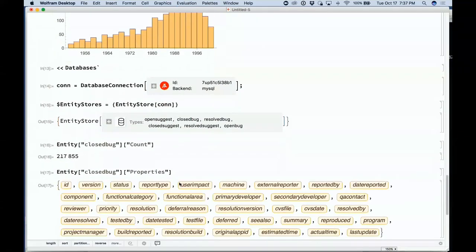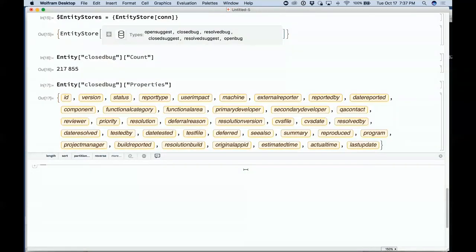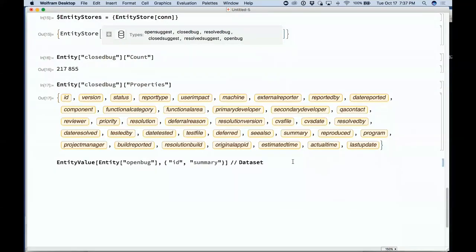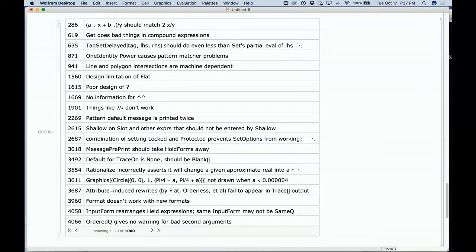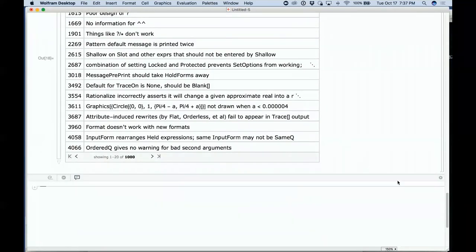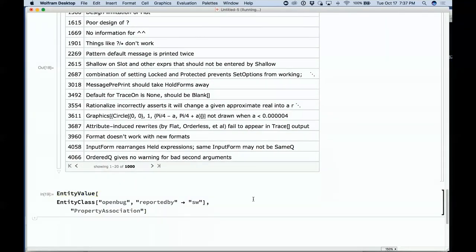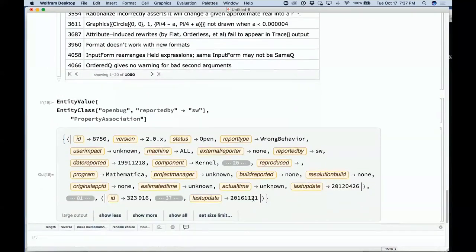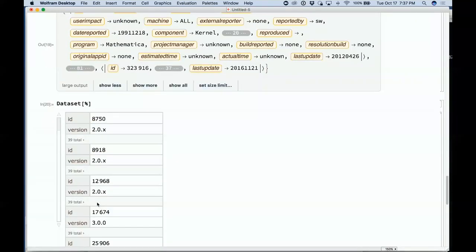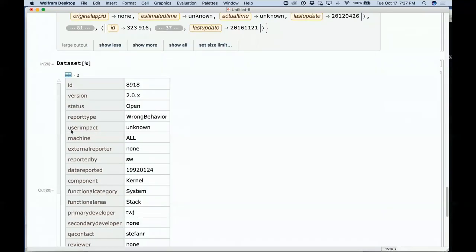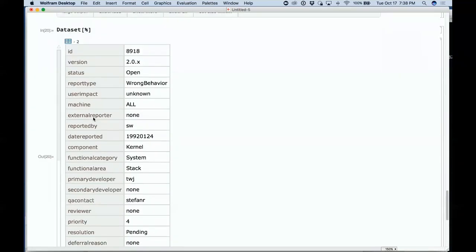Let's look at the properties of closed bugs — those are properties in the tables in our MySQL database, completely determined from the database with no connector other than specifying how to get there. For example, let's look at open bugs — a summary of the first thousand open bugs. I can ask for entity value in dataset form — asking for bugs reported by me as a function of time, in version 2. There are 39 of these bugs in version 2 reported by me.